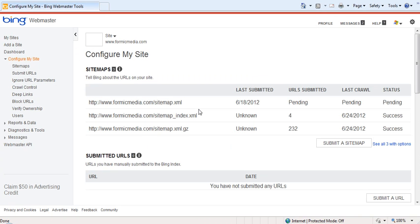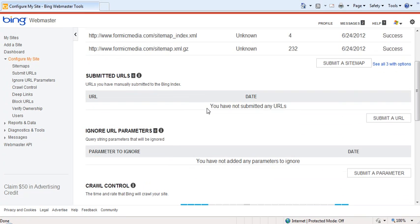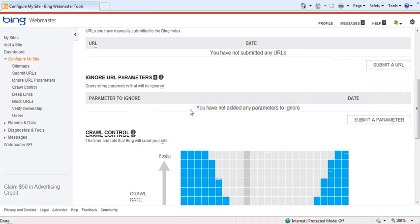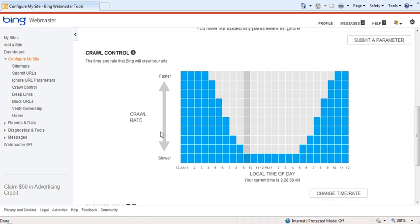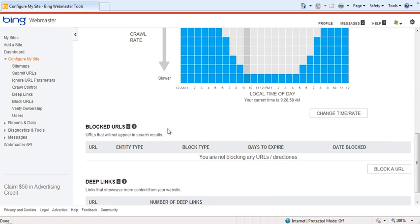Configure My Site allows you to control specific information about the pages on your website, which is done through XML sitemaps, submitted or blocked URLs, crawl control, and more.